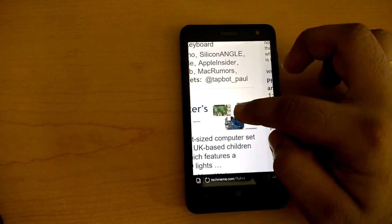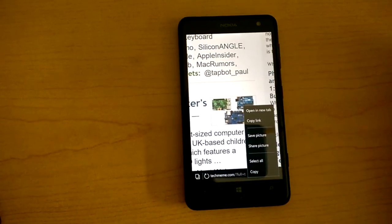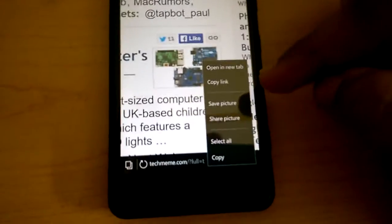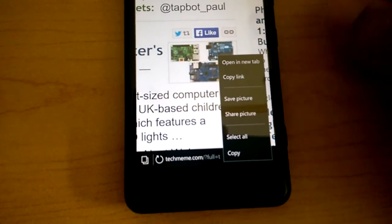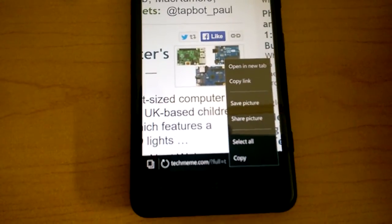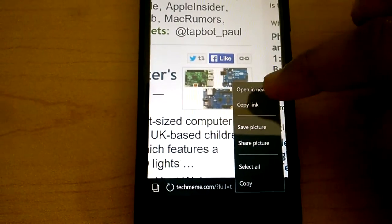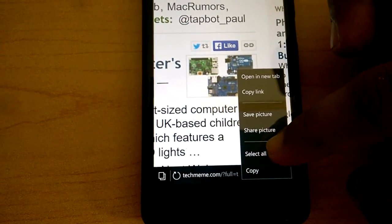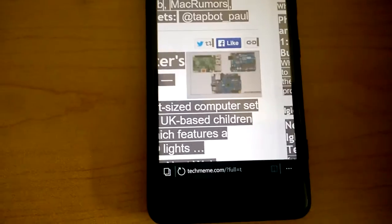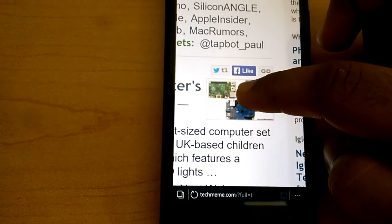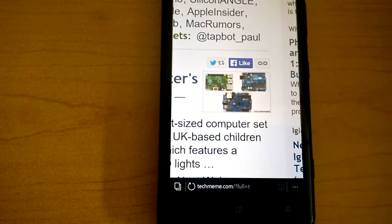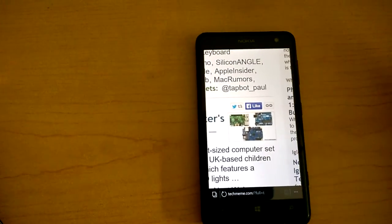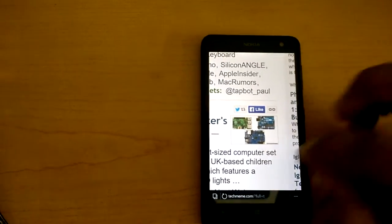And you can tap and hold to save a picture. You can share a picture in a social media network. You can copy the link for the picture. You can open the picture in a new tab. I don't know what select all will do. I think that will select the whole page and you can copy this picture, and then you can send that picture via MMS to your friends and family.